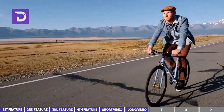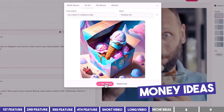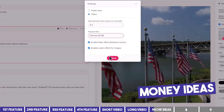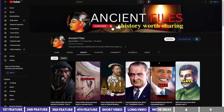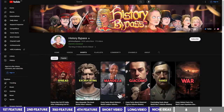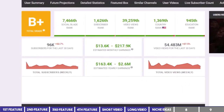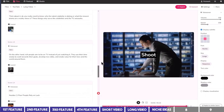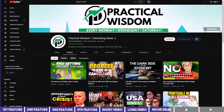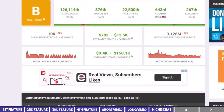Talking about the income potential of this, there's actually a lot of money to be made with both niches. For the short video, there are two channels rocking it in the history niche — Ancient Files and History Bypass — and you can expect to make four to five figures per month depending on views. For the long video, channels in that niche include ALOX.com and Practical Wisdom, and you can also make up to six figures annually provided you stay consistent.